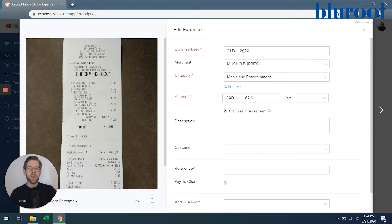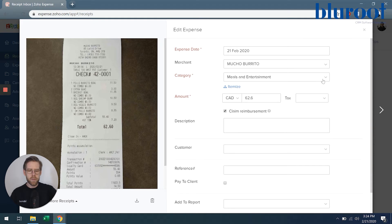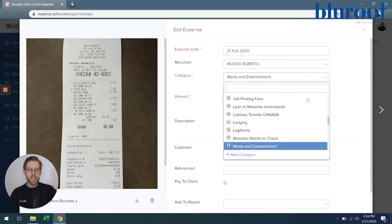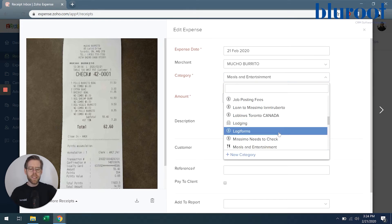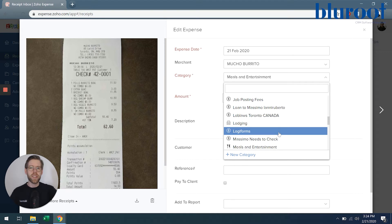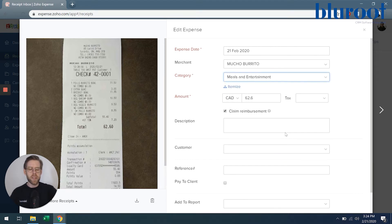From the auto scan, the date and merchant will automatically be filled out for you, and I added this category. But as you can see, this can be customized so that your business can have as many categories as you need or want. This is going to be meals and entertainment.